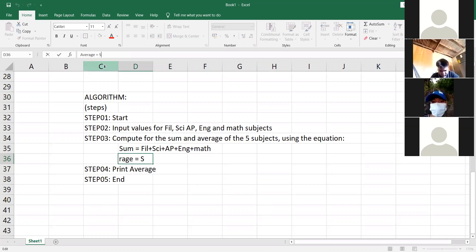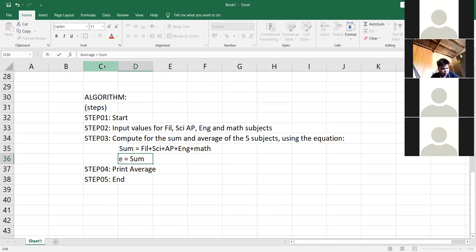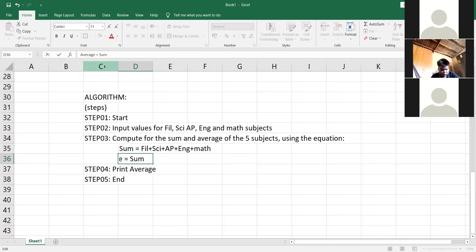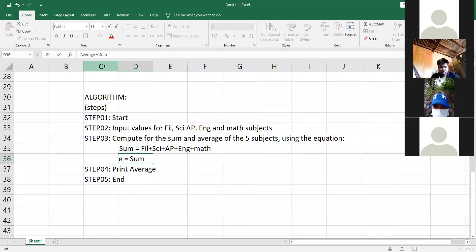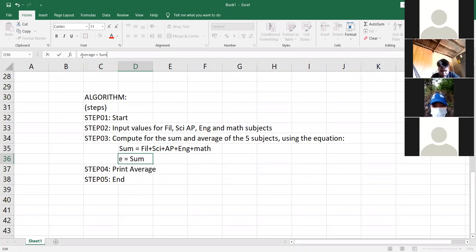We are now practicing as we go along flowcharting and coding. Now we're being strict in observing. So, Sam, anong spelling doon sa taas? Yun din ang spelling sa baba, because we are using the same variable name. Anong gagawin natin? Divided by five.